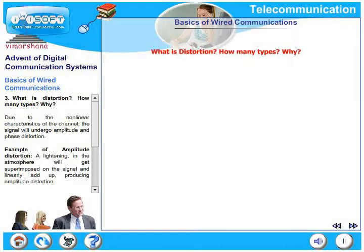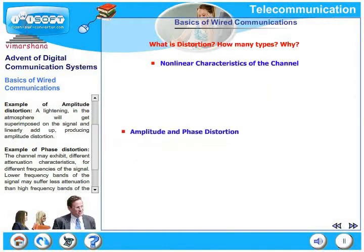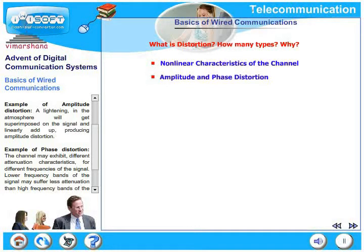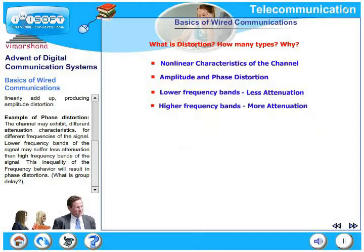What is distortion and how many types are there? Due to non-linear characteristics of the channel, the signal undergoes amplitude distortion and phase distortion. An example of amplitude distortion: lightning in the atmosphere gets superimposed on the signal and adds up linearly. Phase distortion occurs because the channel may exhibit different attenuation for different frequencies — lower frequency bands suffer less attenuation while high frequency bands suffer more. This inequality in frequency behavior results in phase distortion. What is group delay? Please find it out.